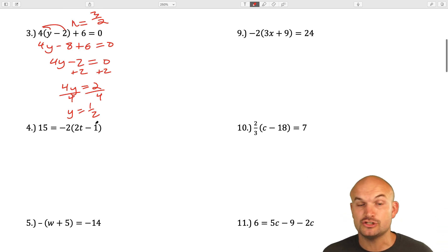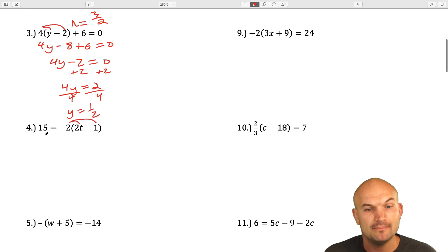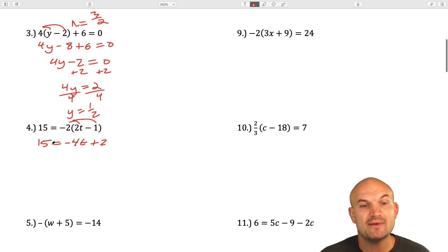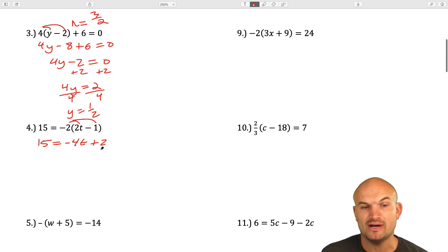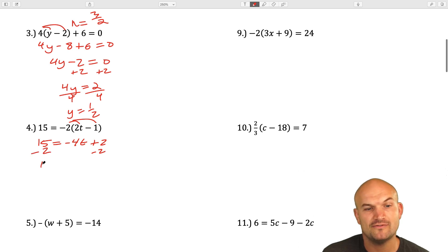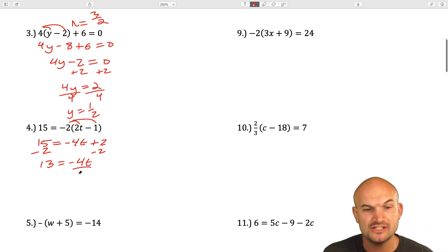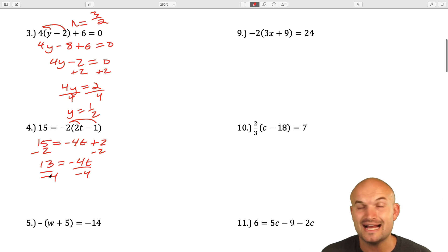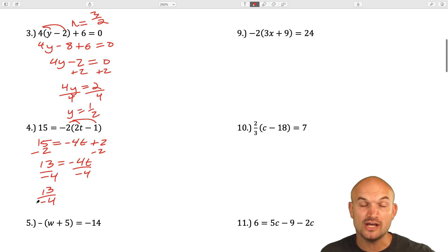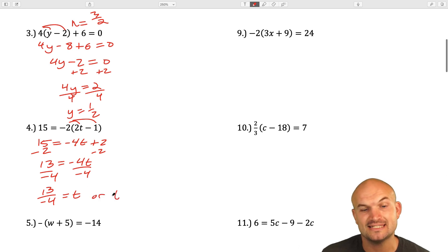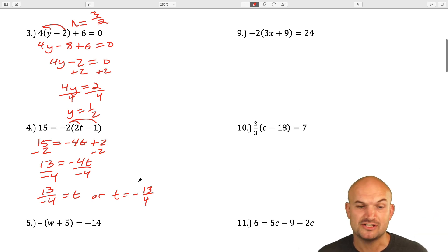For the next one, we're applying the distributive property with negative 2. Negative 2 times 2t is negative 4t, and negative 2 times negative 1 is positive 2. By eliminating parentheses, I've created a two-step equation. Subtract 2: 13 equals negative 4t. Divide by negative 4 on both sides — that can't be simplified, so t equals negative 13 fourths.